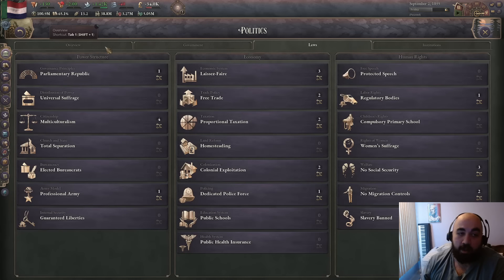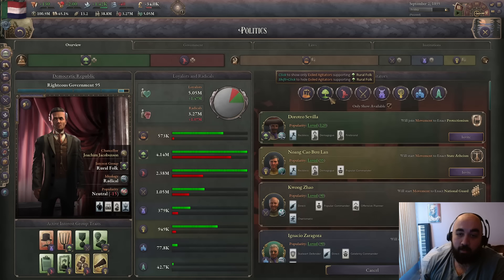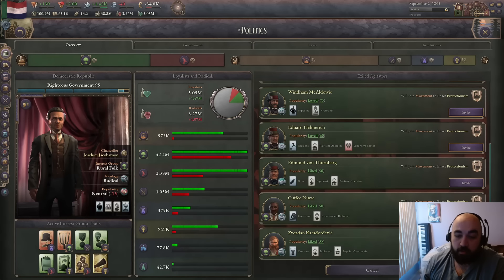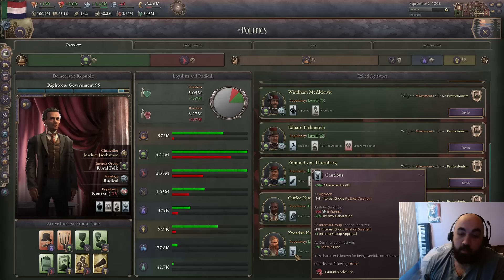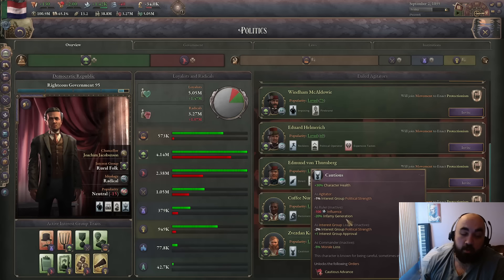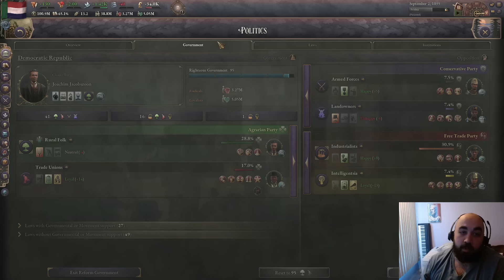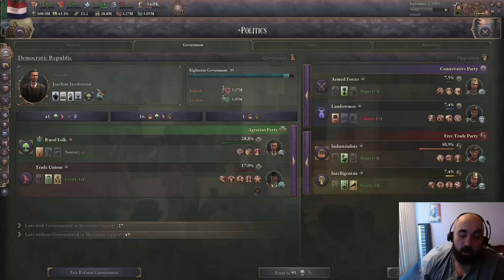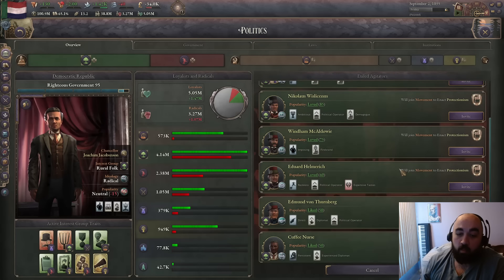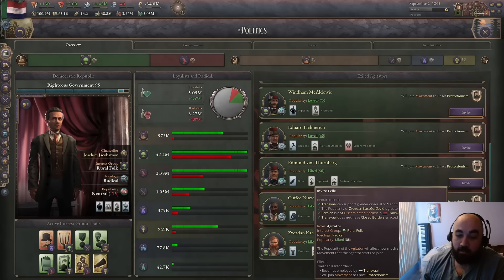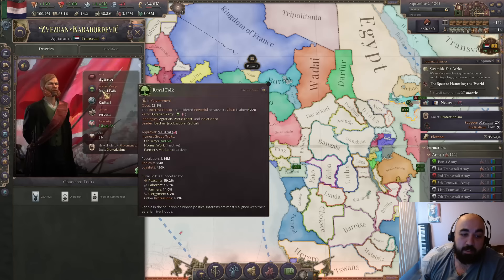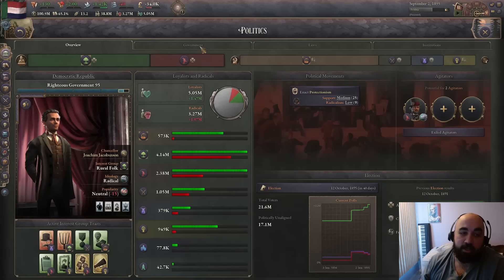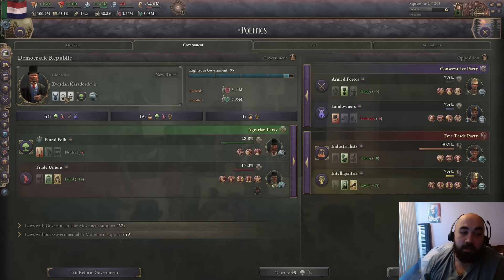If we come into overview and click the tab to show the rural folk leaders, we can search for someone with a good trait. This guy has the cautious trait which gives minus infamy generation - also quite strong. We are a parliamentary republic so we can replace the leader of our country by replacing the IG leader. We'll recruit this cautious man, invite him to government, come into character interaction, click 'grant leadership', and he will become the leader of our IG.